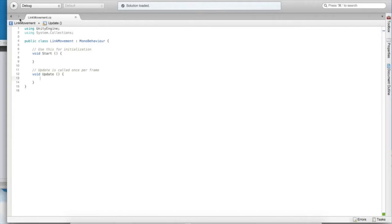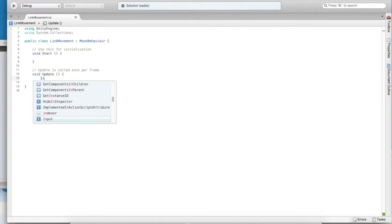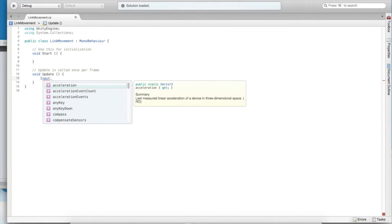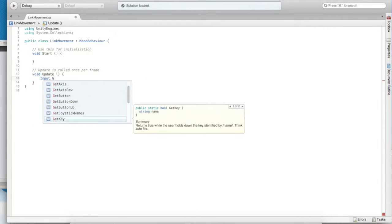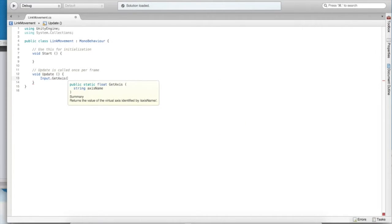Here we are looking into the link movement script, the kind of guts of our link movement component. What we need to think about is how do we get the input from our player. Now, Unity provides a nice class called input that can allow us to do just that.